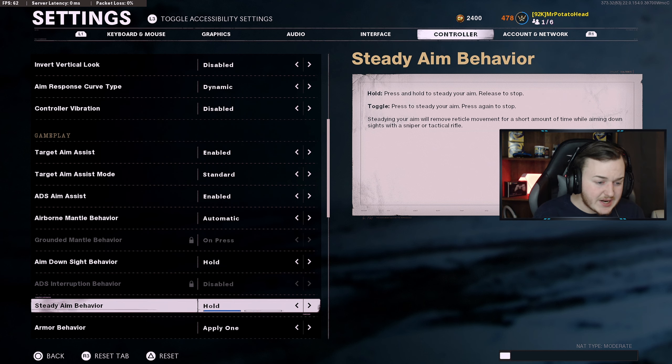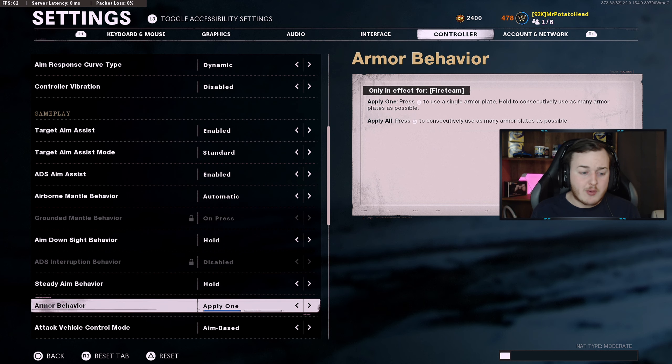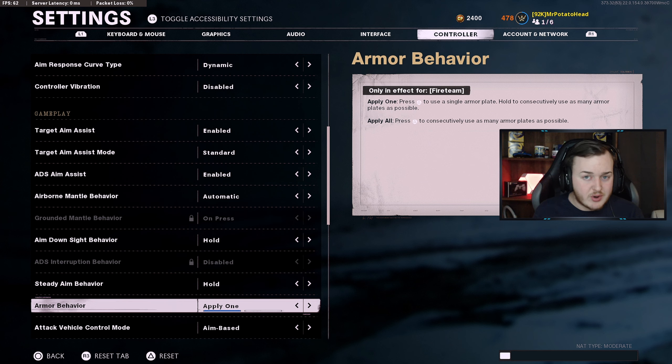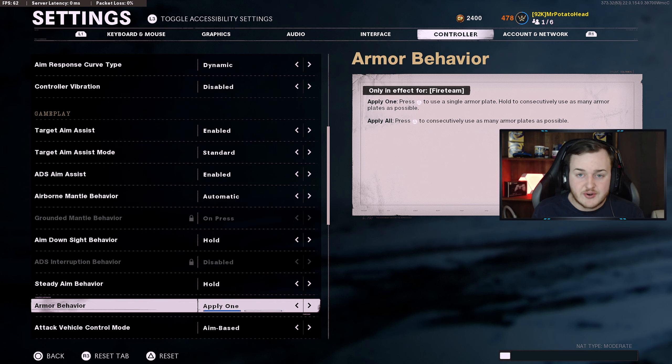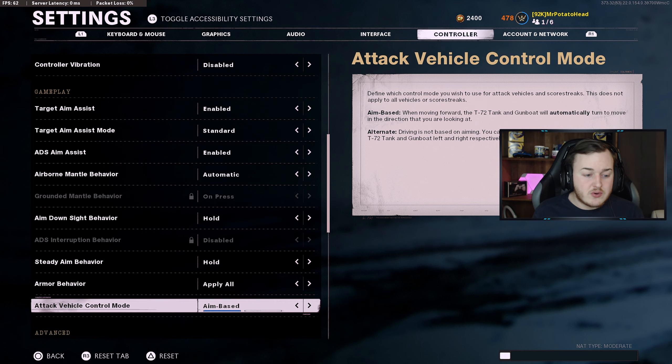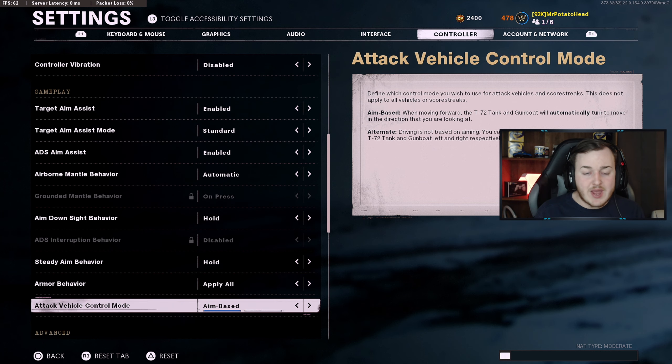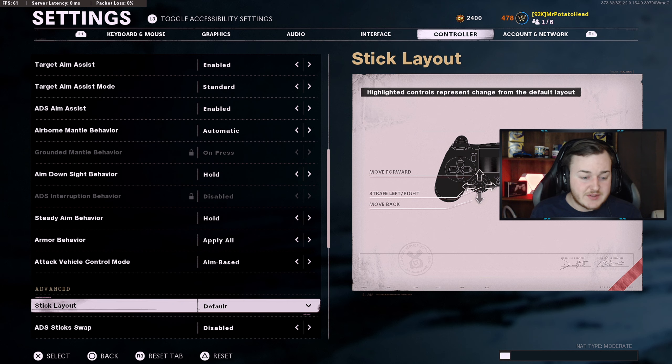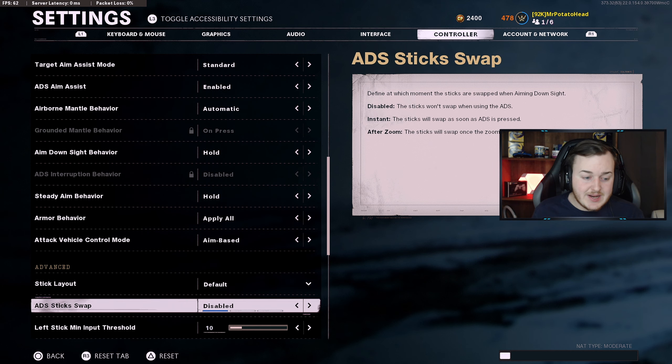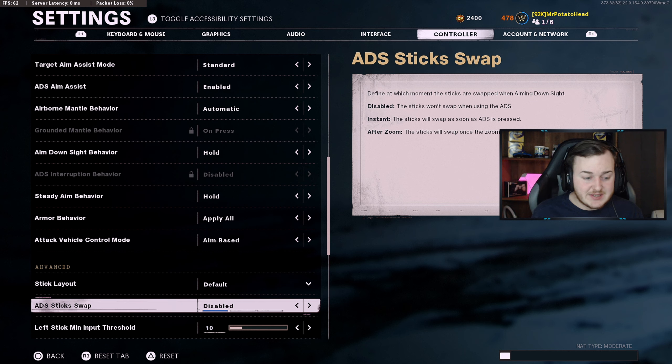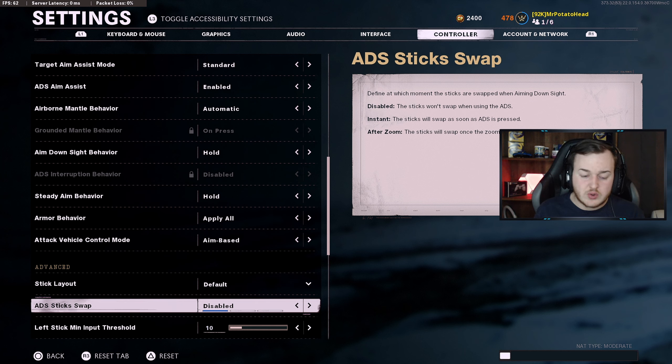Steady aim behavior is hold. Armor behavior, you only can put one on here in Cold War, so applying one or apply all don't really matter. Vehicle attack vehicle control mode is aim based. Stick layout, I keep mine at default. ADS stick swap is disabled.